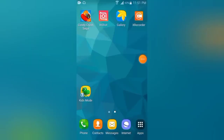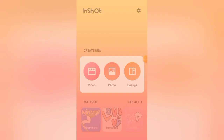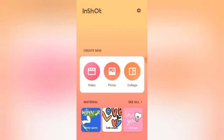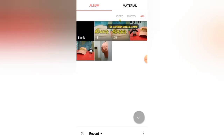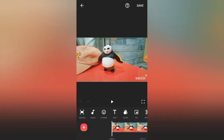So guys, let's start our video. First of all, open InShot — the application is loading. Then click the video option. I have made a sample video for this purpose, so click this and the video is added.